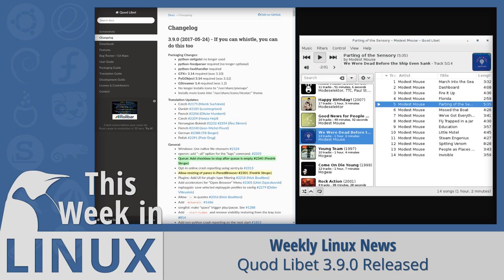If you're not familiar, Quodlibet is a music player. One of the things to talk about in this release is a new feature — a checkbox that stops the queue after it is empty, which is really cool because previously it would continue whether you wanted it to or not. You can also change the resizing of the panes in the pane browser, which is very nice.